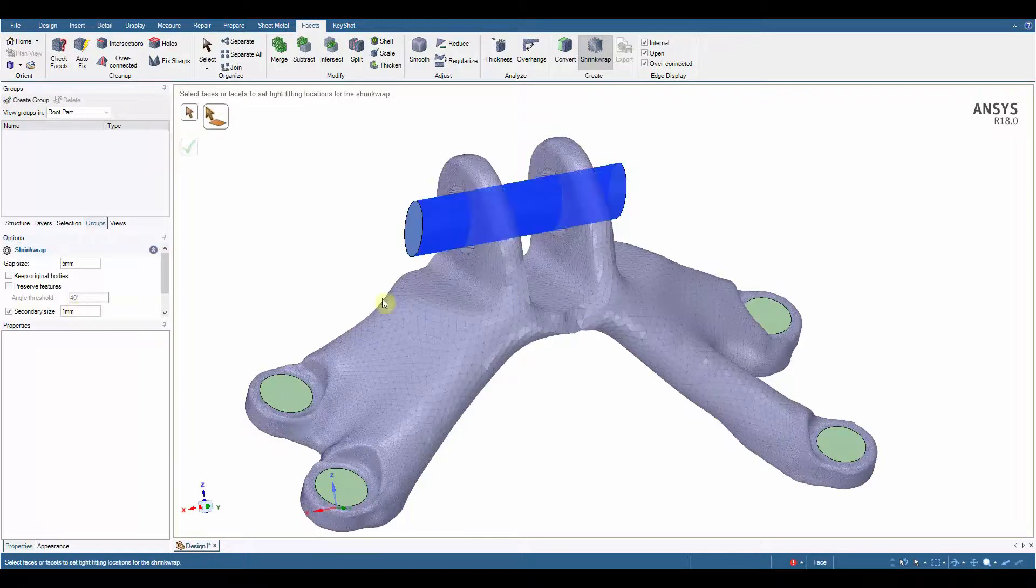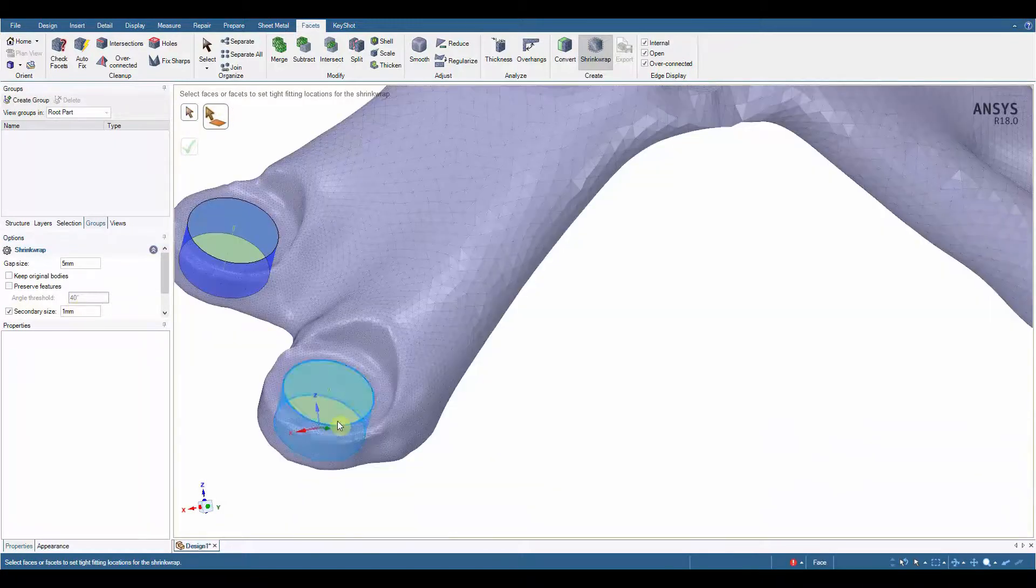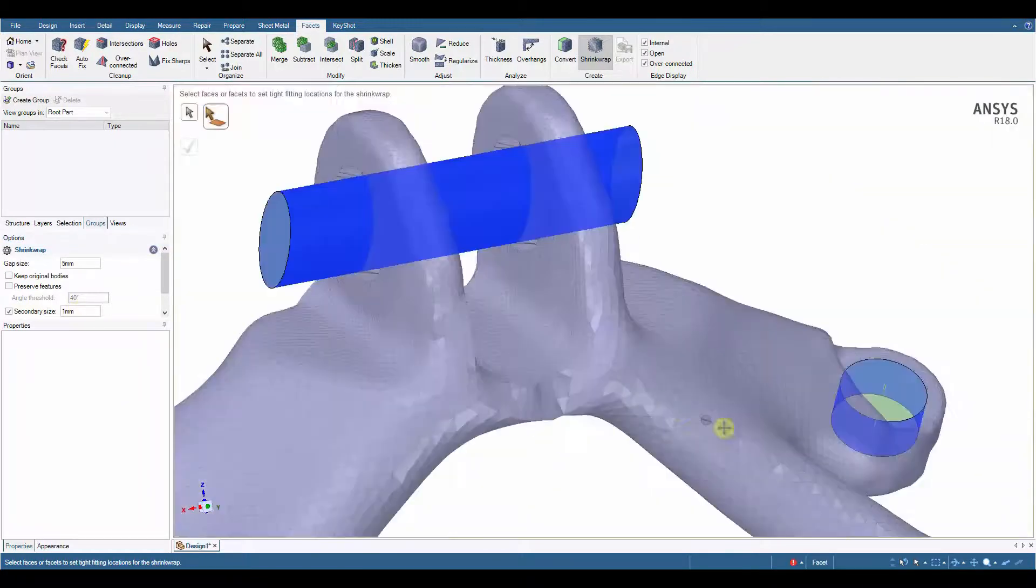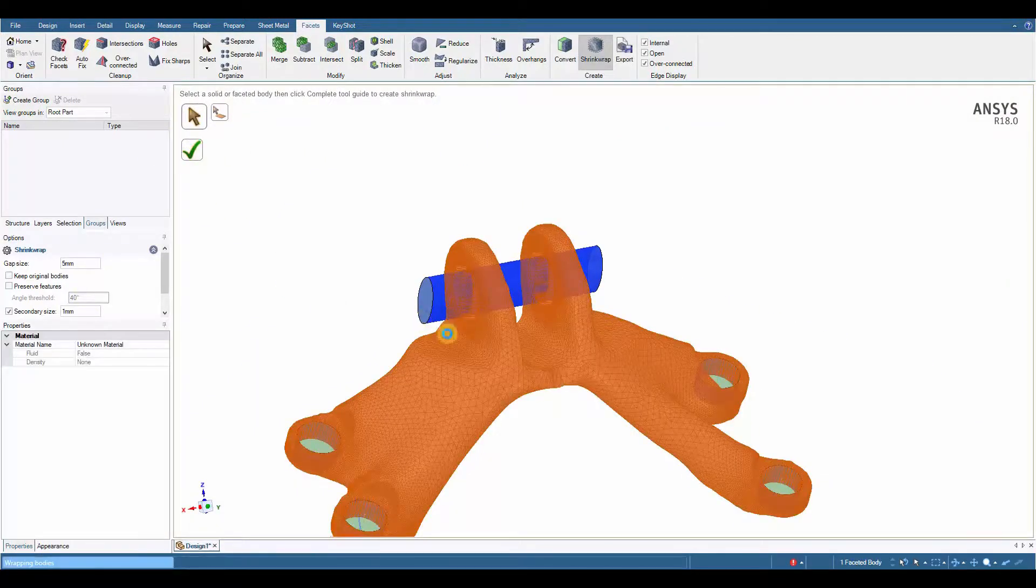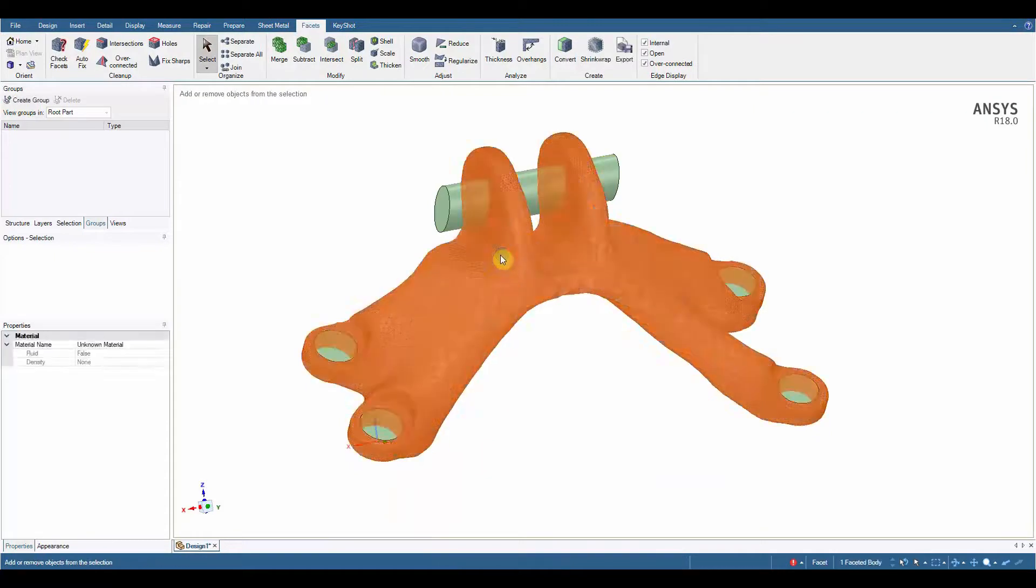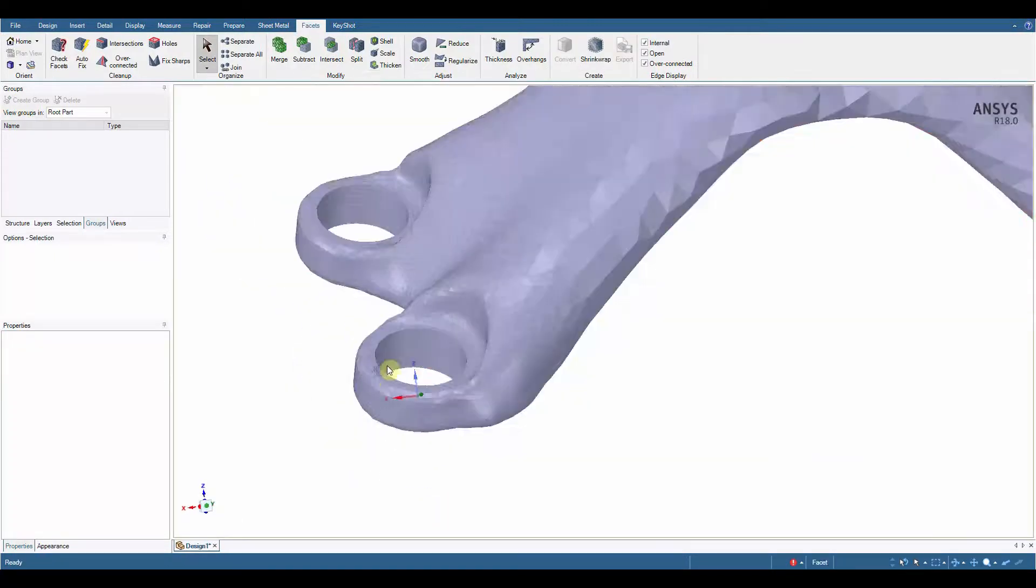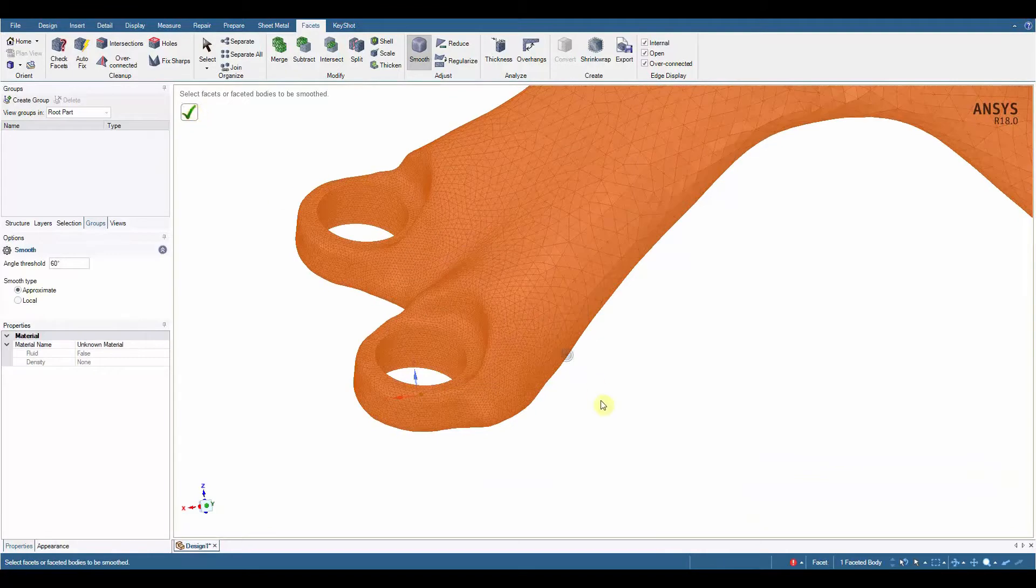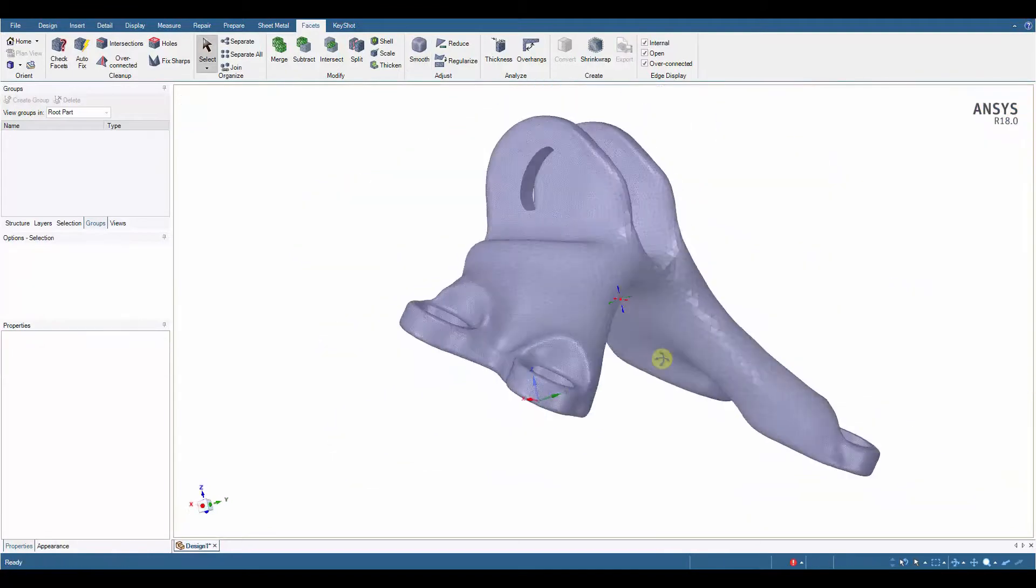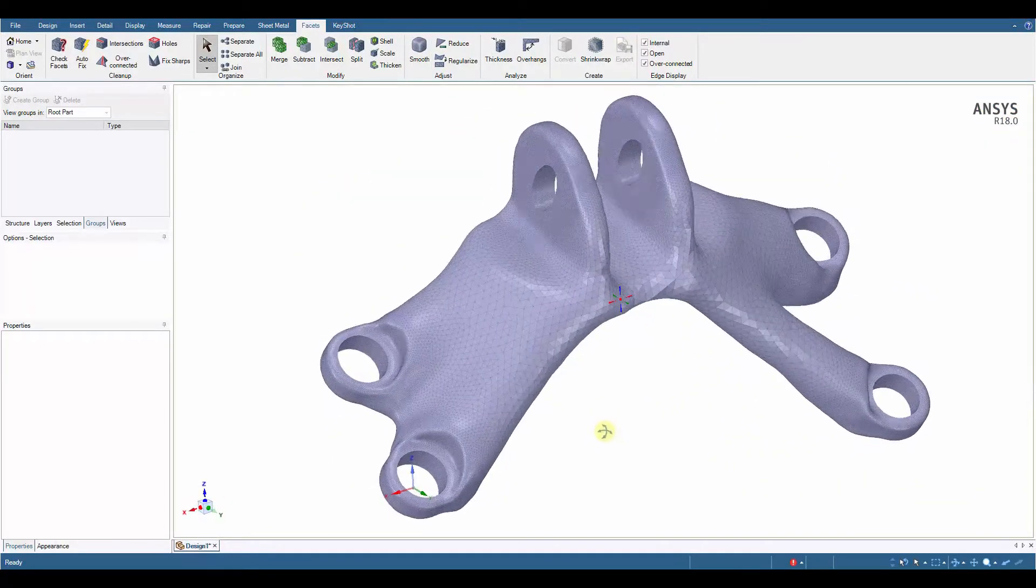As you can see, within a few minutes of using SpaceClaim's Facet Toolkit add-on, we can take an unusable piece of faceted data, prepare it for printing, and then proceed to modify the original features according to a new set of outcomes. Regardless of your approach, the range of tools available to the user to work on a faceted model is second to none, and with only a few clicks of a button, you'll have a clean, ready-to-print 3D model.